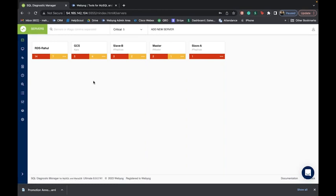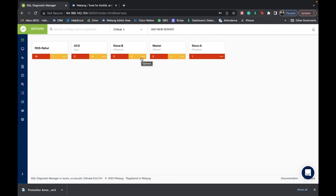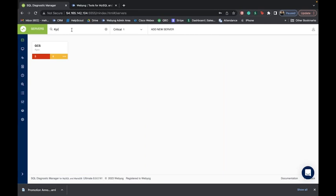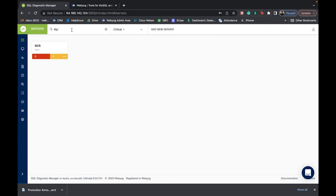Moving forward, we have the servers page. This lists the total number of servers you have registered with the tool and they are color-coded: red indicates critical events, yellow indicates warning events, and green means your servers are stable and performing as they should be. If you work with a lot of servers, you also have the option to group them into tag names so you can quickly look for all servers tagged together.